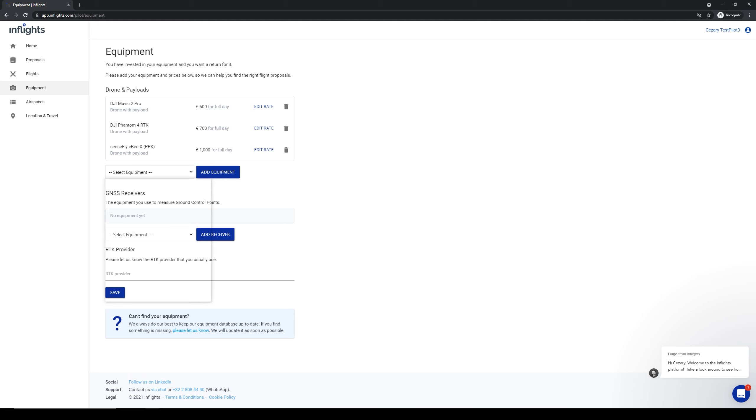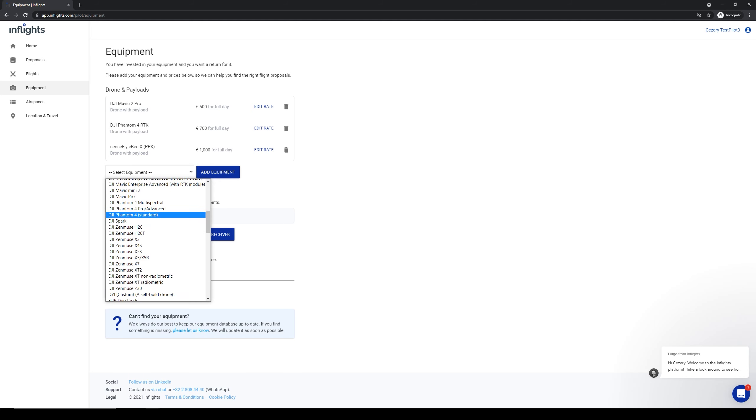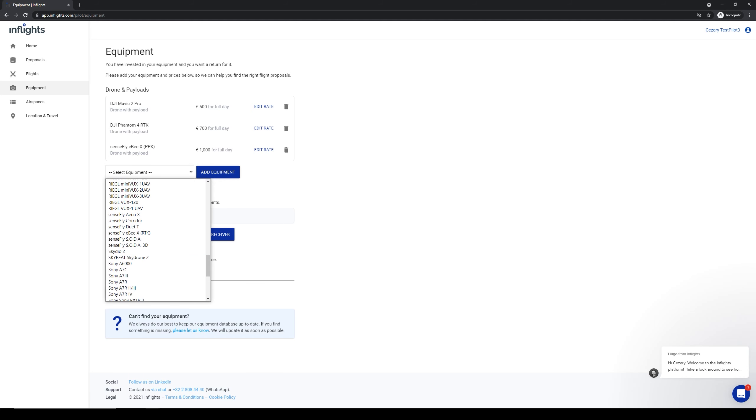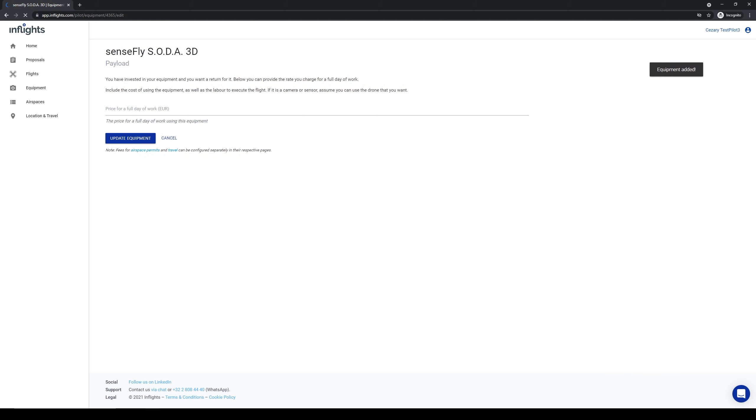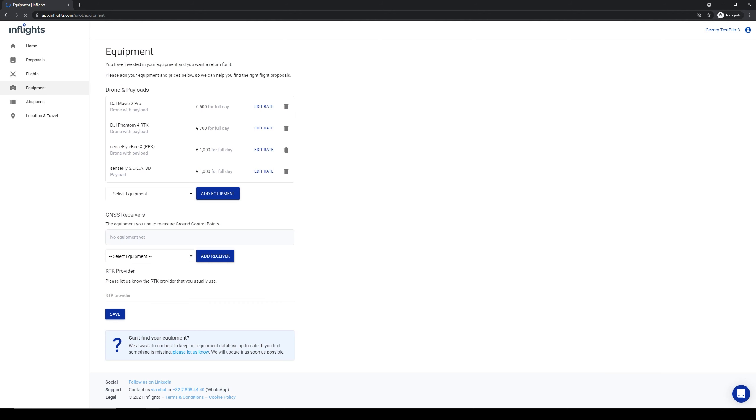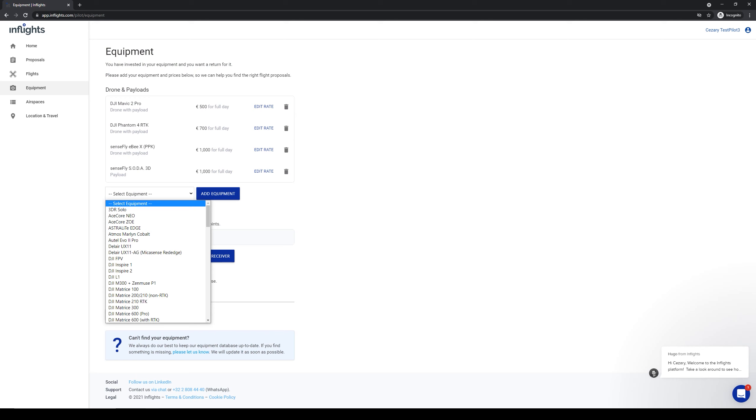Now I want to add two cameras that I have for this drone. One is Soda 3D. I use the same day rate for the camera as for the drone. Keep in mind that the drone rate and payload rate do not combine.